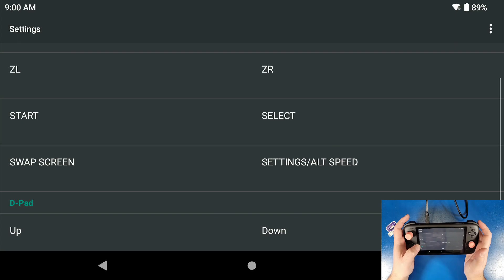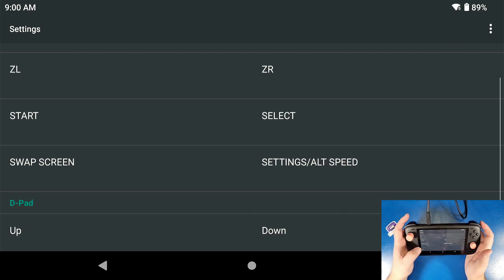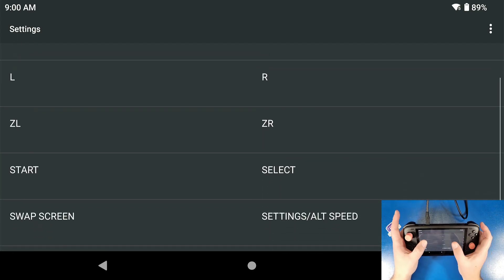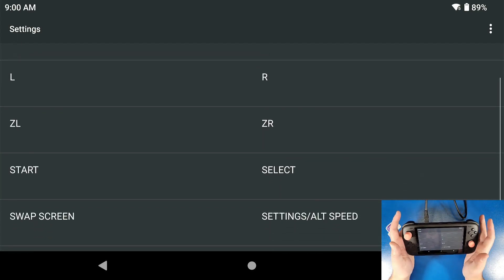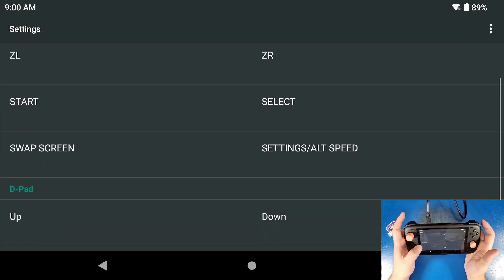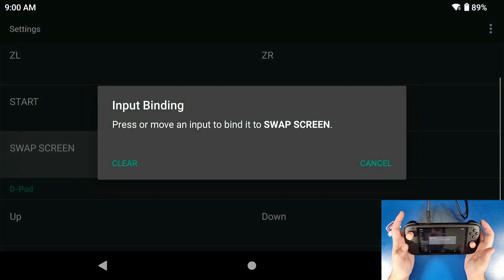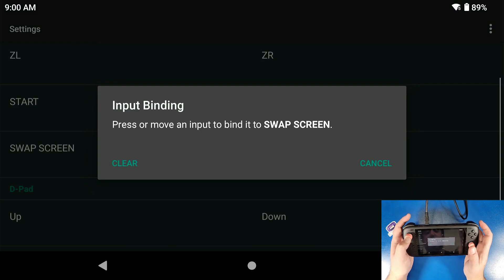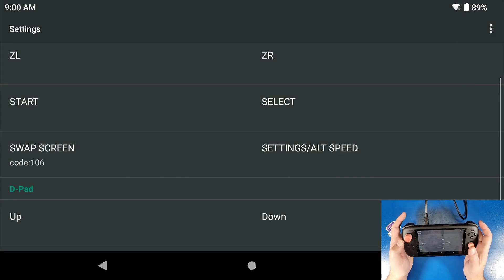But it does. So what I'm going to do is in my input binding, you don't have to set up all these other buttons unless you want to change them for whatever reason, is I'm going to go down to where it says swap screen, which is an option to swap your screen, and I'm going to click on my left joystick.